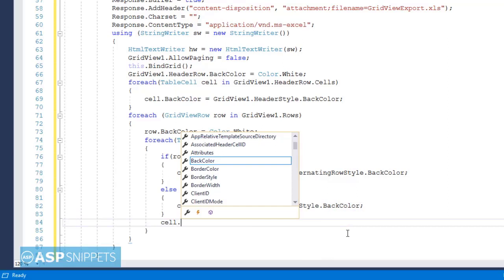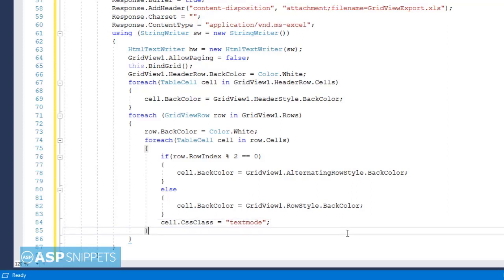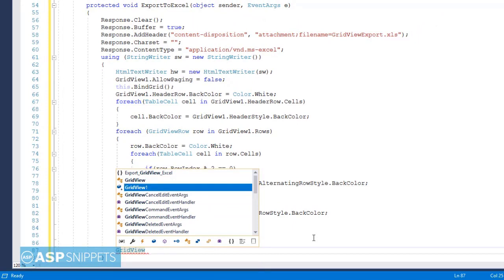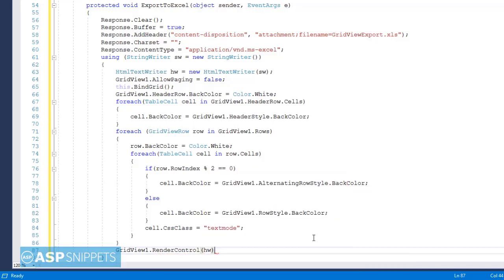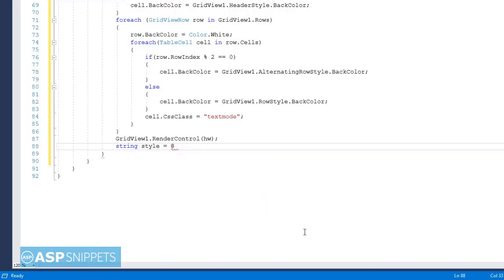Once the formatting has been applied to all the cells of the GridView, I am setting a CSS class called mso-number-format for each cell, which is text mode. This CSS class is useful when the GridView contains numbers, because when the data is exported to Excel, Excel will automatically convert long or large numbers to exponential values. To avoid that, it is better to apply this class, which specifies to Excel that the cell is a string value and not a number. Now using the RenderControl method, I have rendered the GridView as an HTML table, and using a string variable, I am defining the text-mode CSS class inside the style tag.